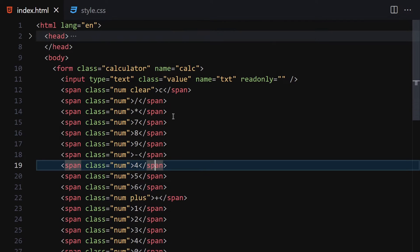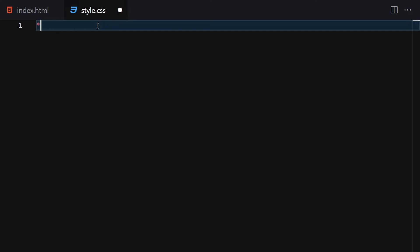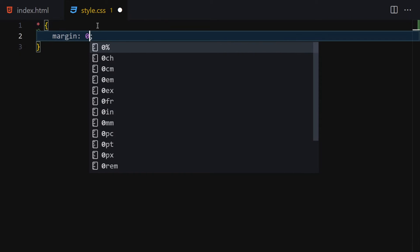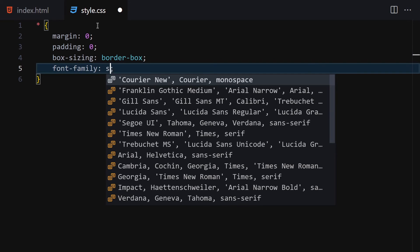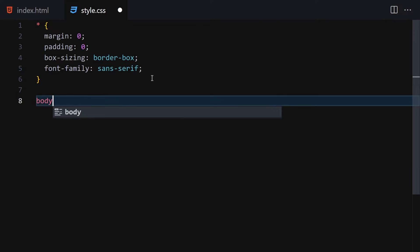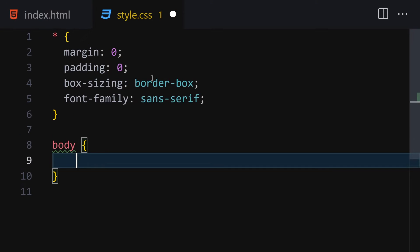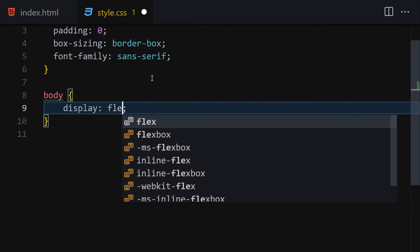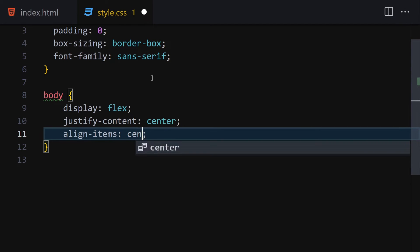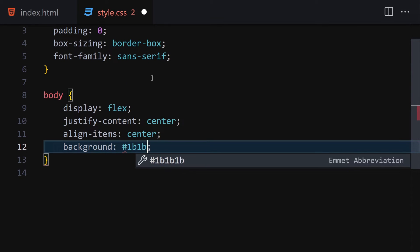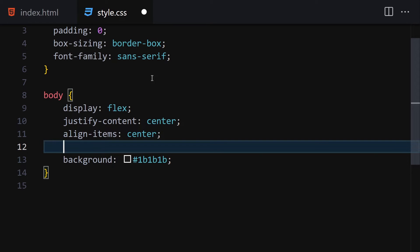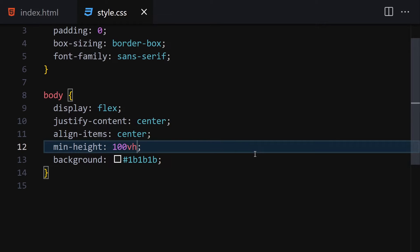Now let's jump to our CSS. First I'll select everything and set margin to 0, padding to 0, box-sizing to border-box, and font-family to sans-serif. Then for the body, set display to flex, justify-content to center, align-items to center, background to #1b1b1b, and min-height to 100vh.